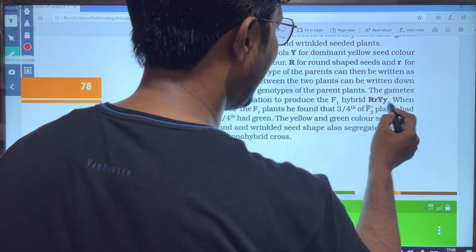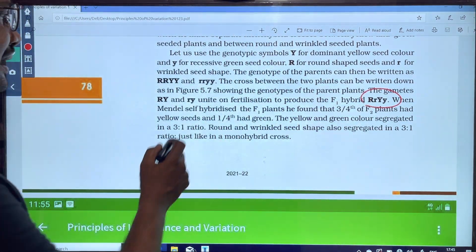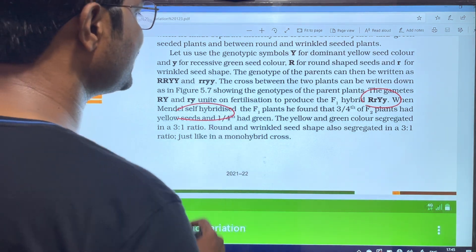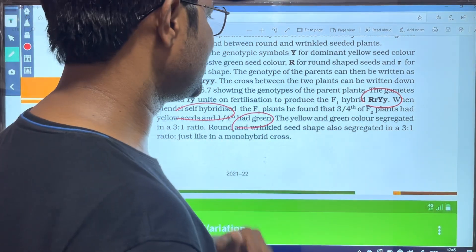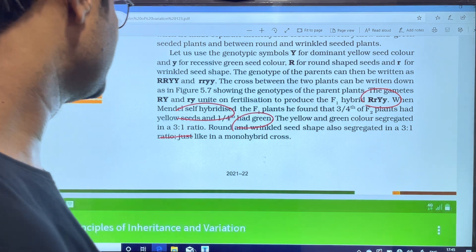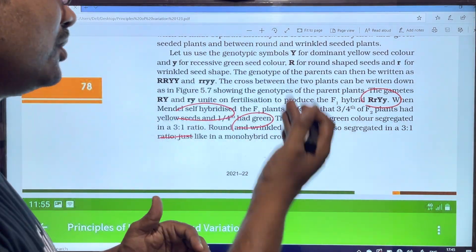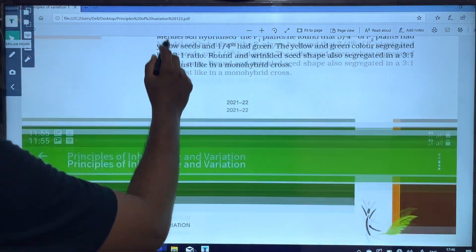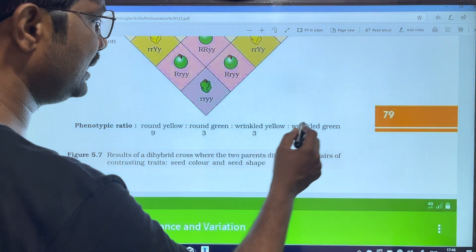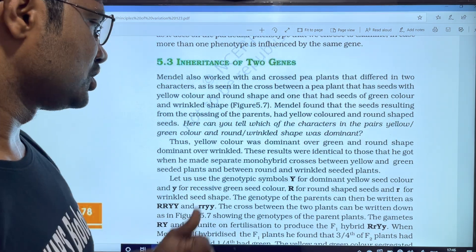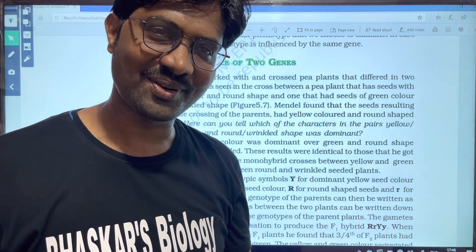This 9:3:3:1 ratio is seen in the F2 generation produced from selfing the F1. Thank you very much.